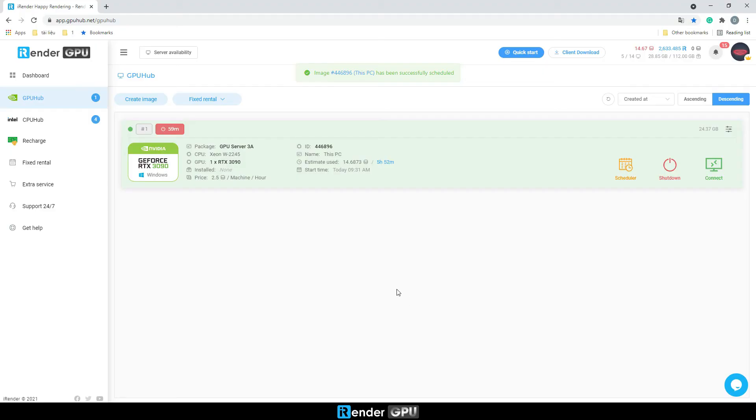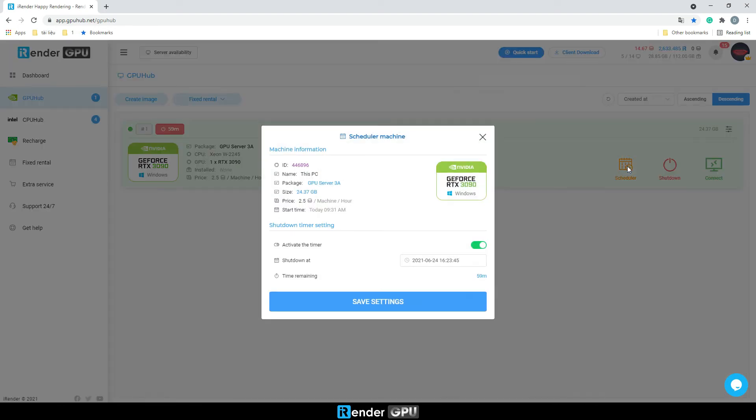In case you don't want to schedule a shutdown, turn it off. Go to Scheduler. Deactivate the timer. And save settings.